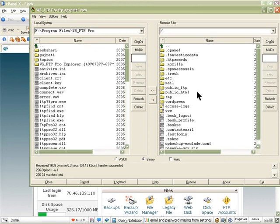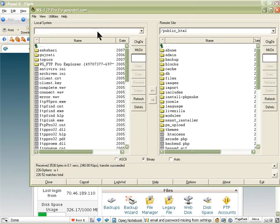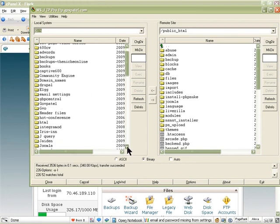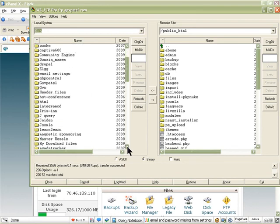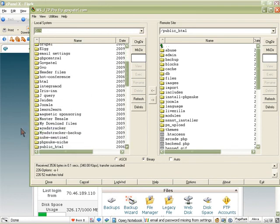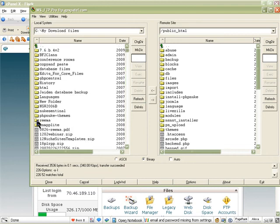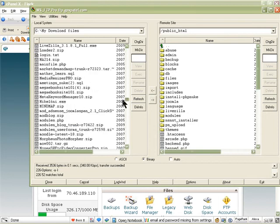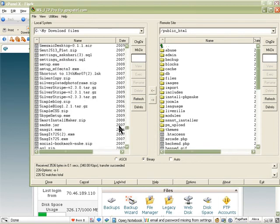I go on public_html and then find the folder where you saved it. In my case I saved it in G drive and my download files folder.